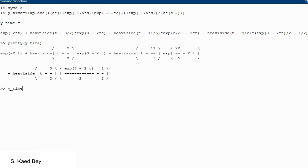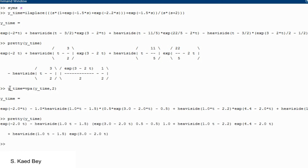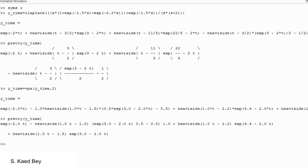Please note you could have simplified the previous MATLAB results one step further by converting fractions to decimal numbers using the VPA function. Since our resulting expression contains symbolic variables, the VPA function is suitable — it stands for Variable Precision Floating Point Arithmetic, used to evaluate each element. In our case, we chose 2 as our significant digits. Applying the pretty function again will make the results easier to compare.